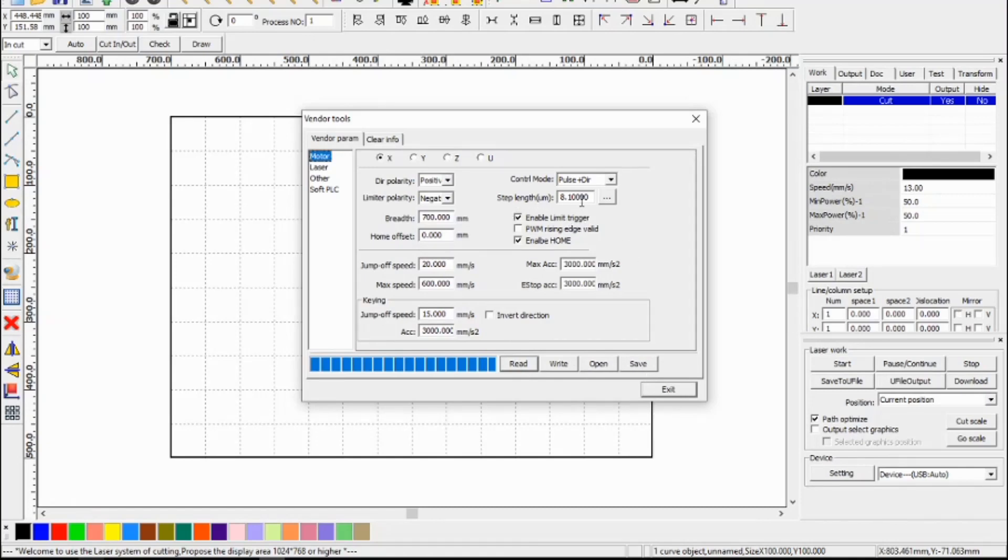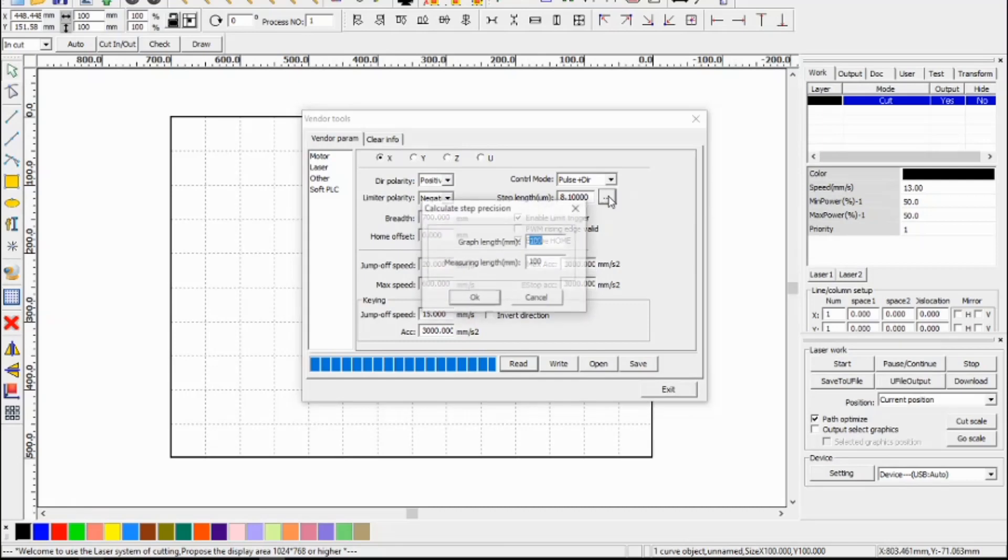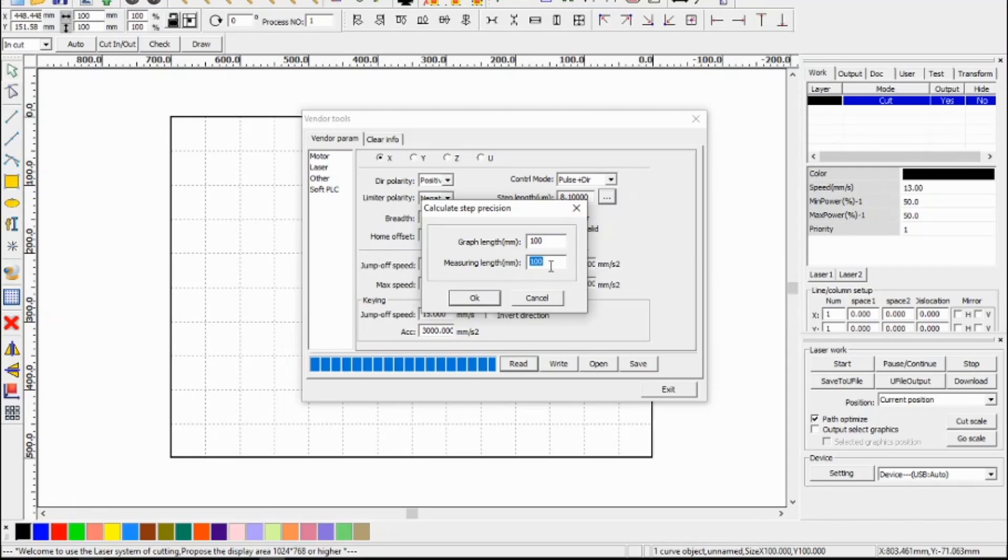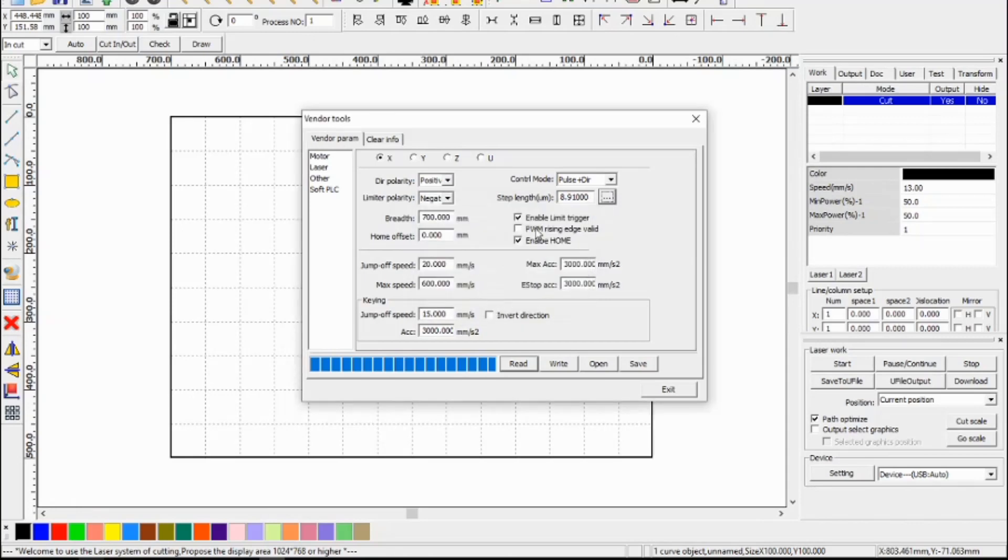After you've backed up, we've got the step length here of 8.1, and this is for the X axis. So what we do is press the button next to it and we look at the graph length. So the graph length of the square we cut out was 100 millimeters but it measured 110. So we enter 110 there at the measured length and say OK, and that's changed the settings there, and now we need to do the same for the Y axis.